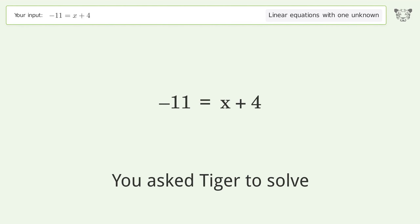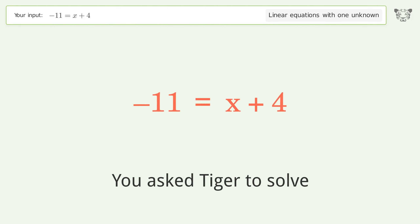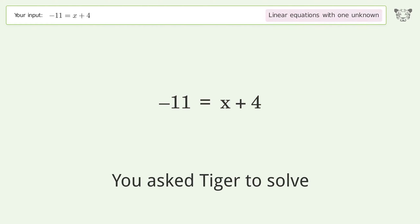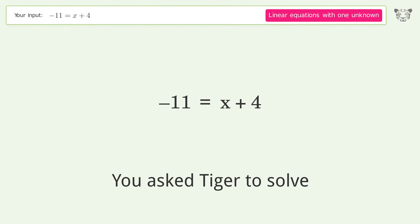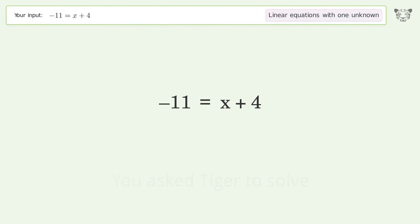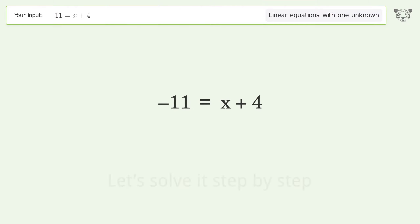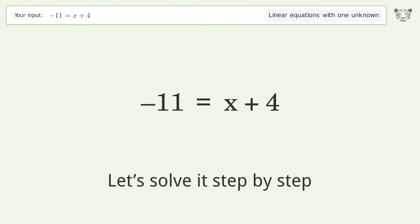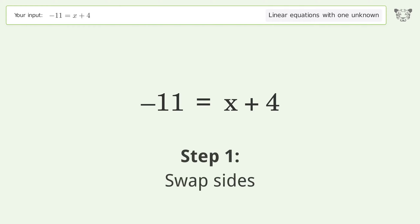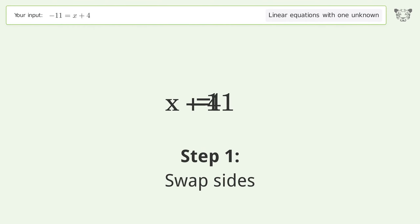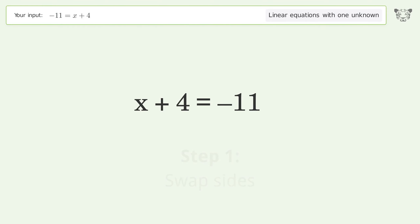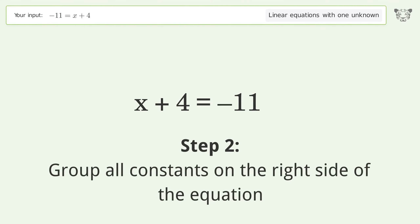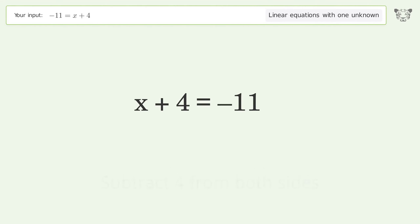Let's ask Tiger to solve this — it deals with linear equations with one unknown. The final result is x equals negative 15. Let's solve it step by step: swap sides, group all constants on the right side of the equation, then subtract 4 from both sides.